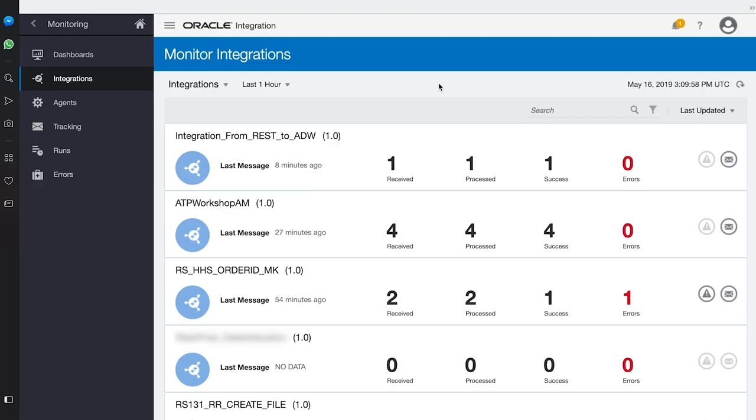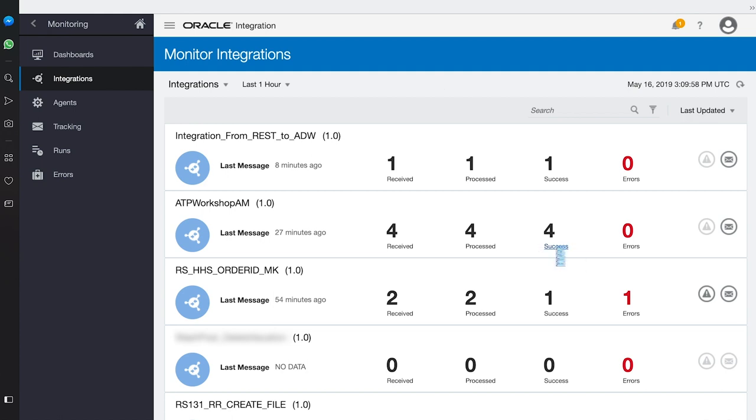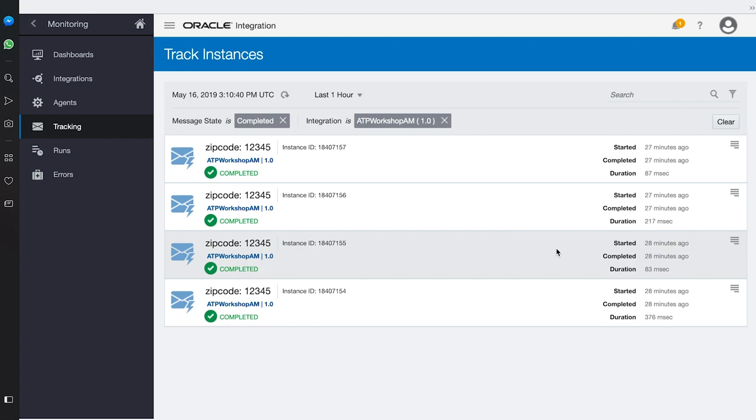Here we can see all of the integrations with aggregate metrics for each one. As you can see on the screen, for our integration, we can see that four have already been successfully processed. If we expand and look at the tracking, here we can see the history of our submission.